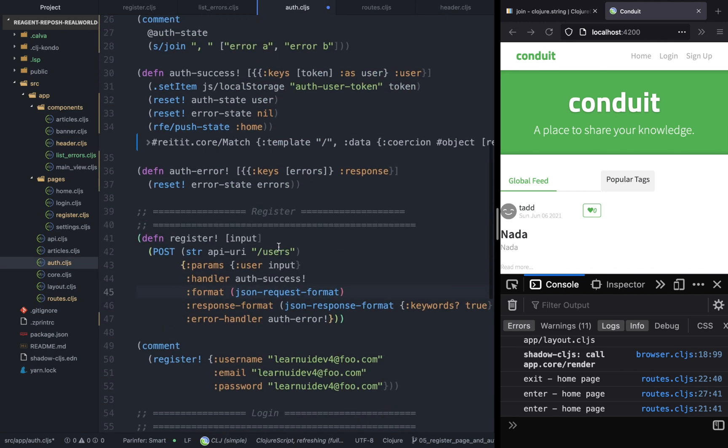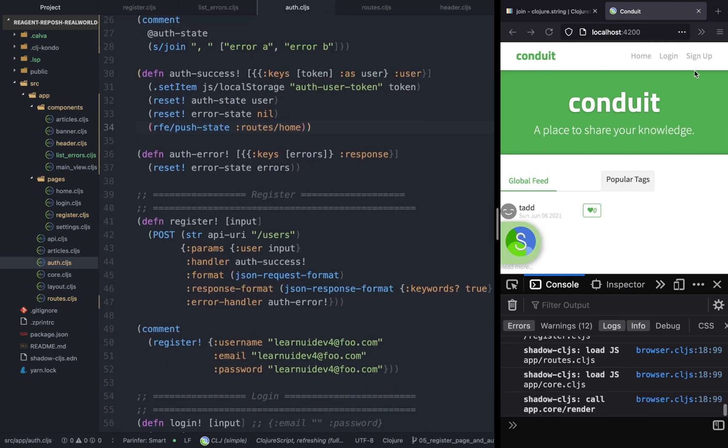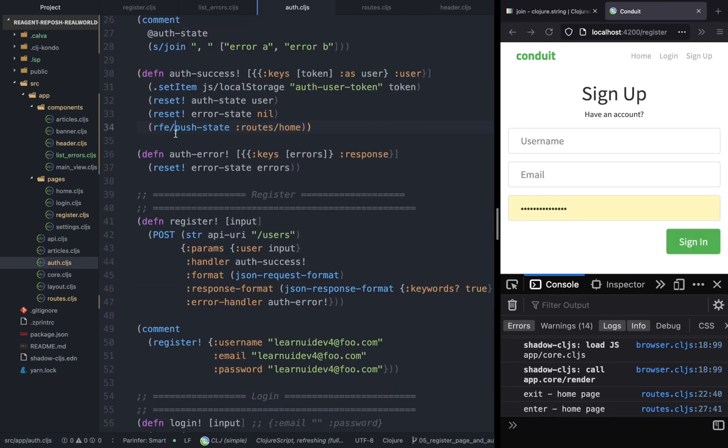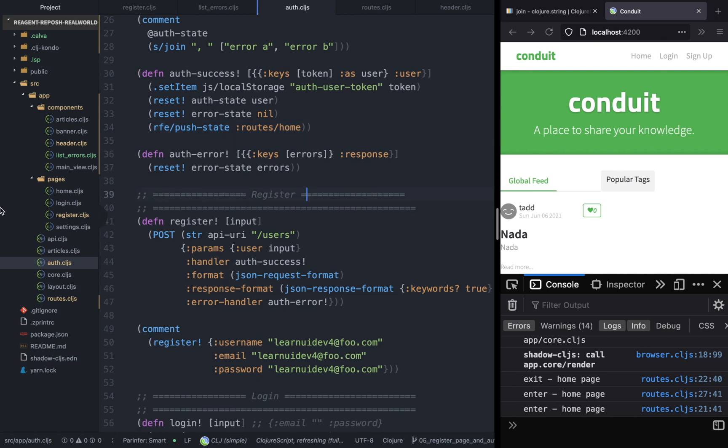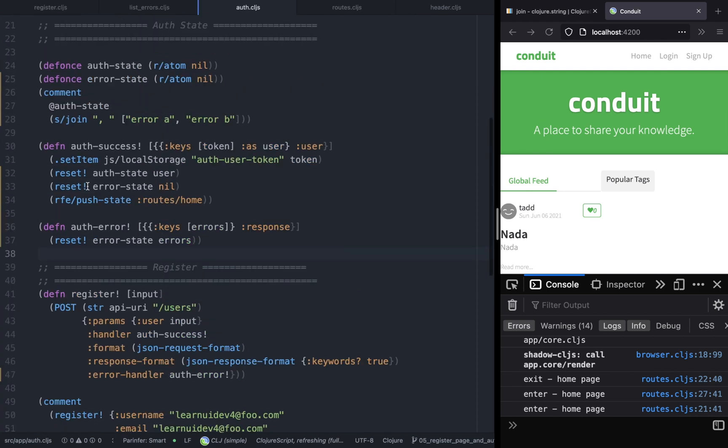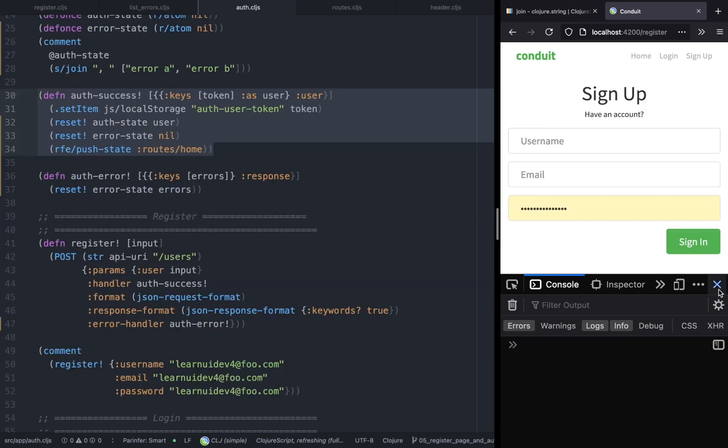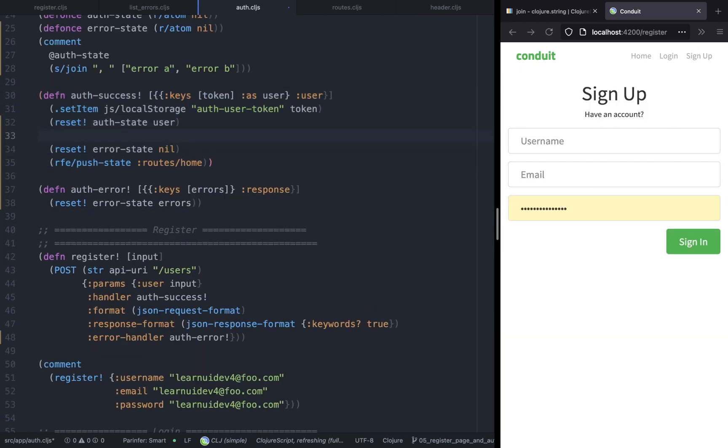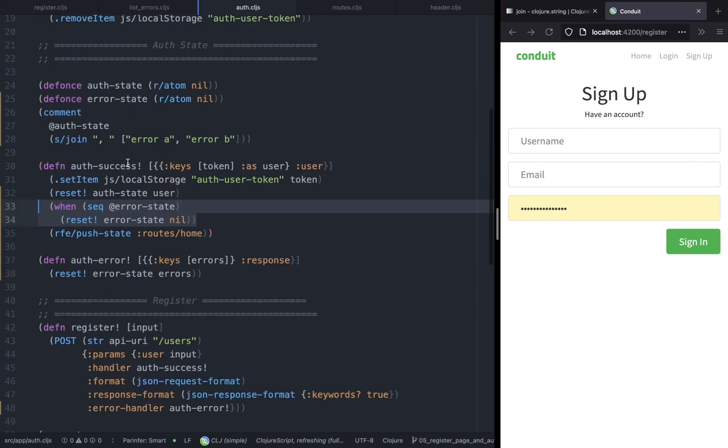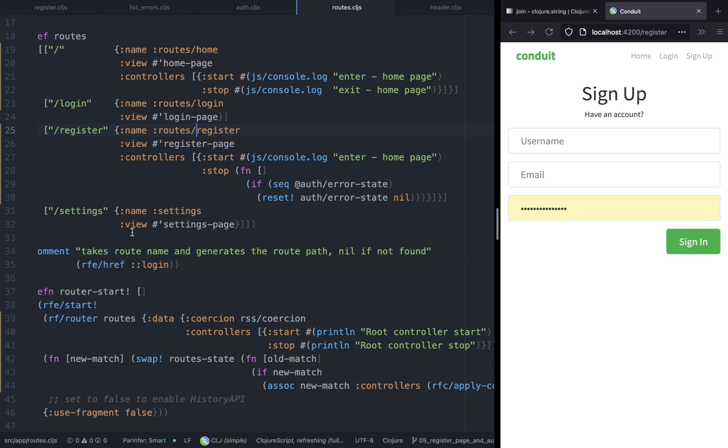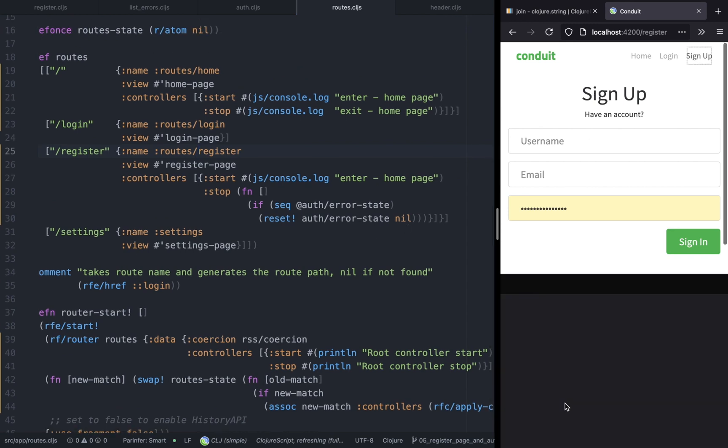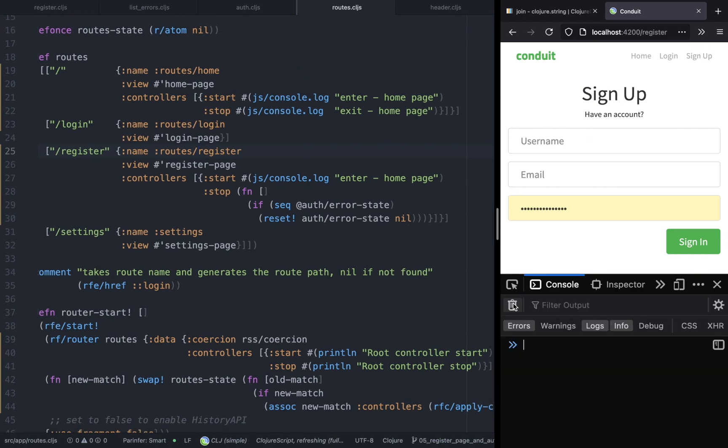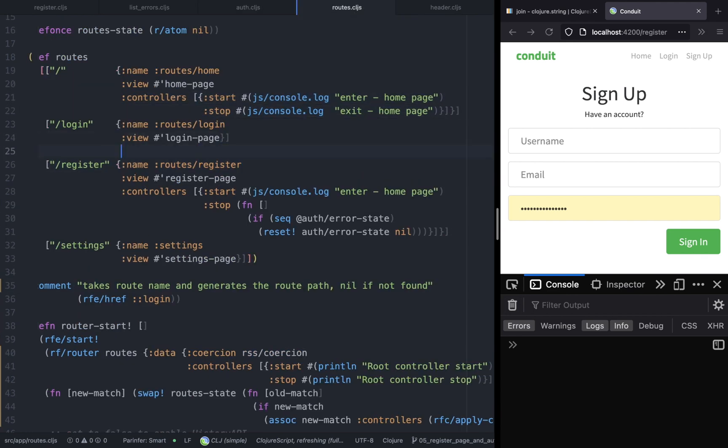Okay, and it should work as before. Cool. So we want to reset the errors only if there is any error, so otherwise we don't want to call this. And let's do the same thing in the login page because we will be...